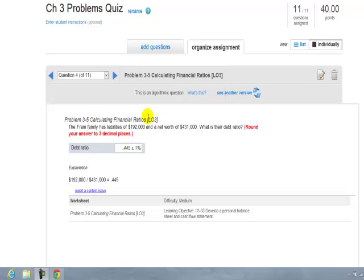Calculating financial ratios. The Fram family has liabilities of $192,000 and a net worth of $431,000. What is their debt ratio?